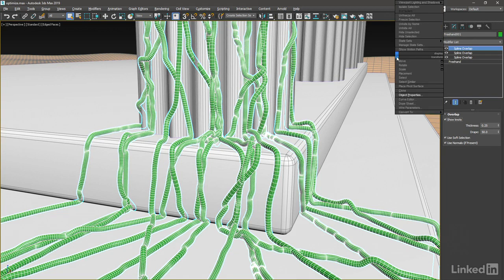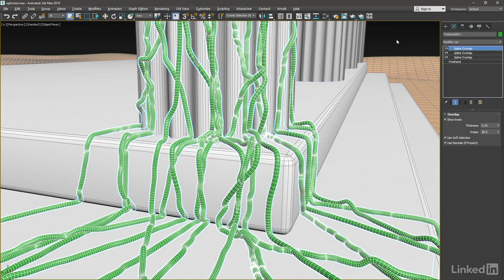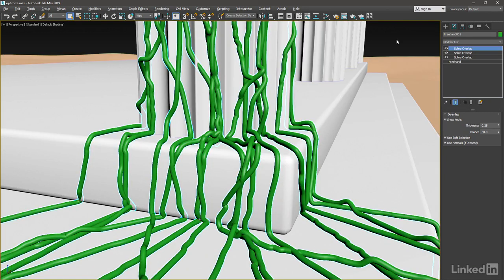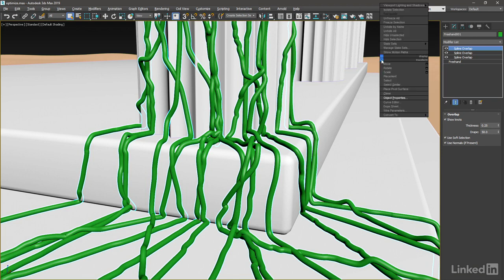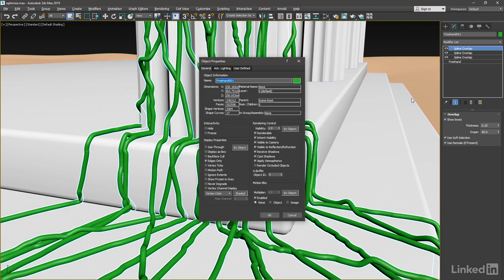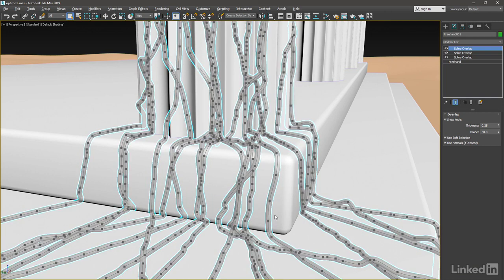I'll right-click in the viewport to give it focus and press F4 to turn off edged faces. With the spline object still selected, right-click, and in the Quad menu, choose Object Properties. And in Display Properties, enable See Through, and click OK. And now we have a pretty good idea of the overall shape of these curves, and we can see their thickness and their knots without being distracted by all of those edges.